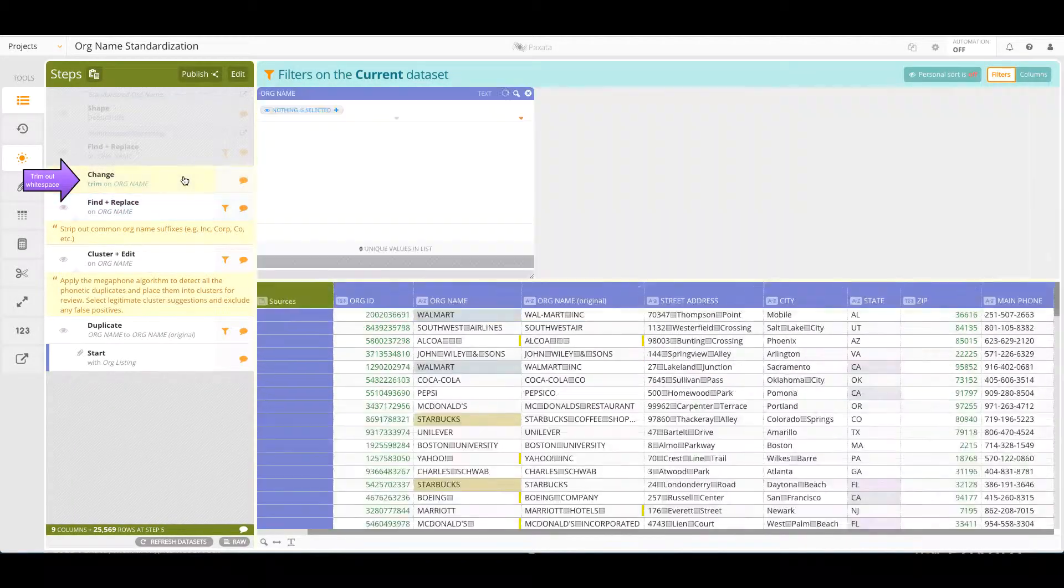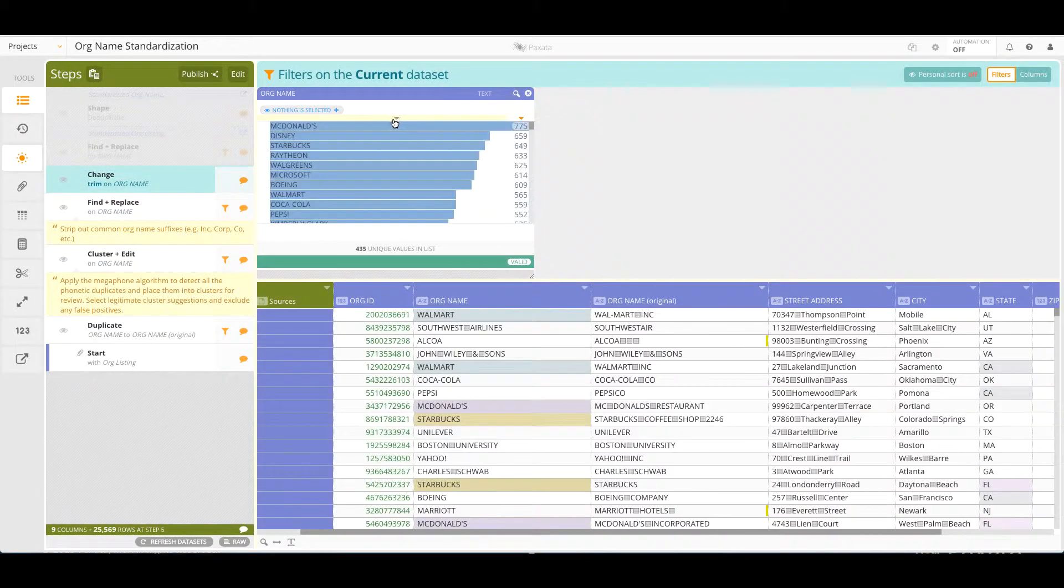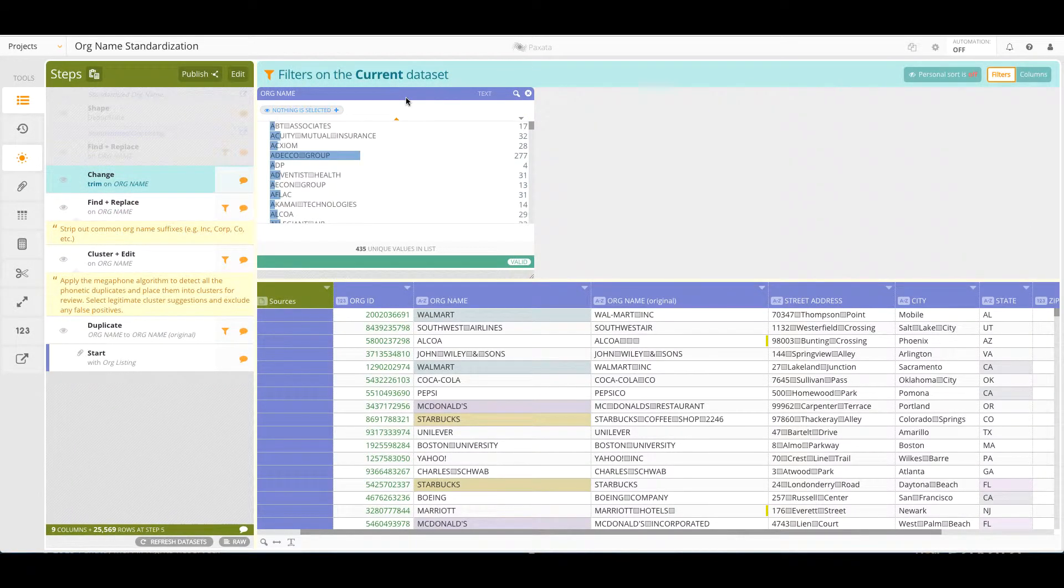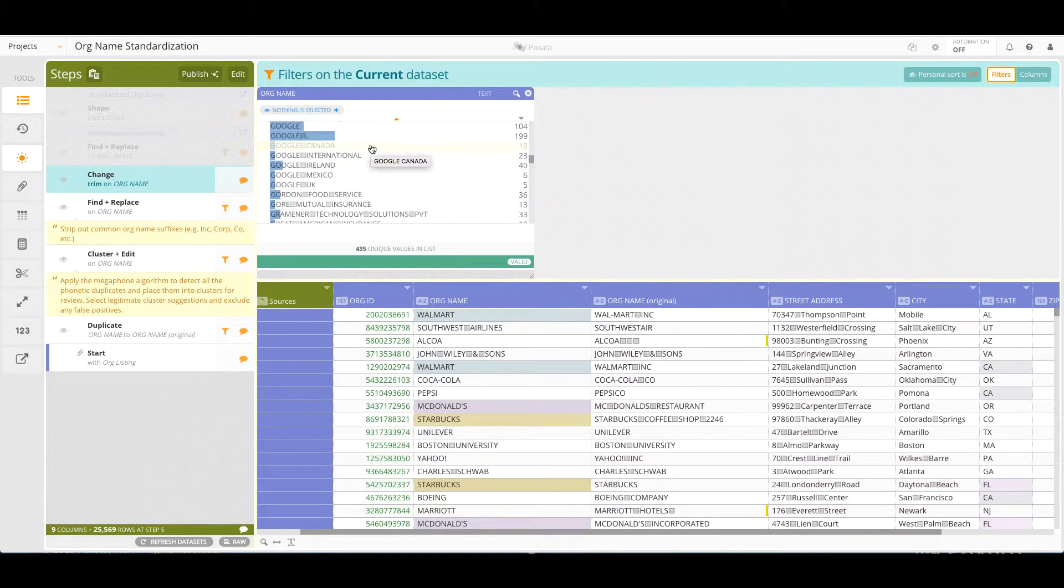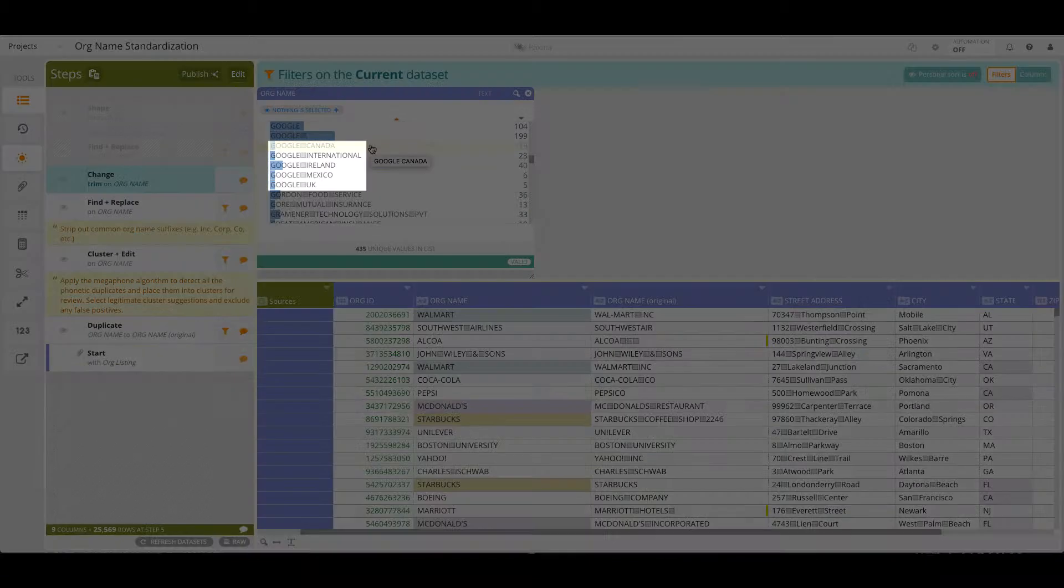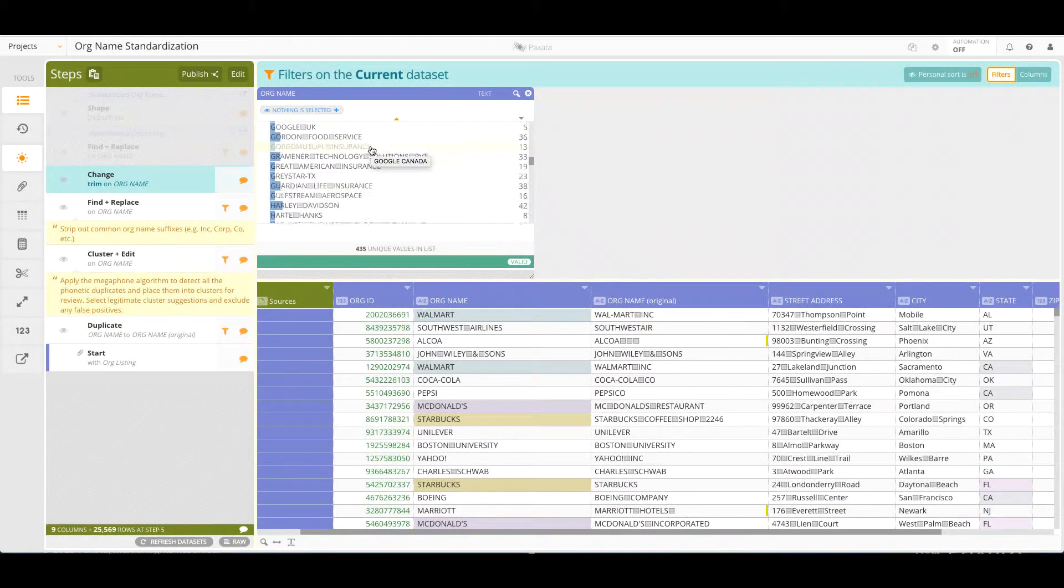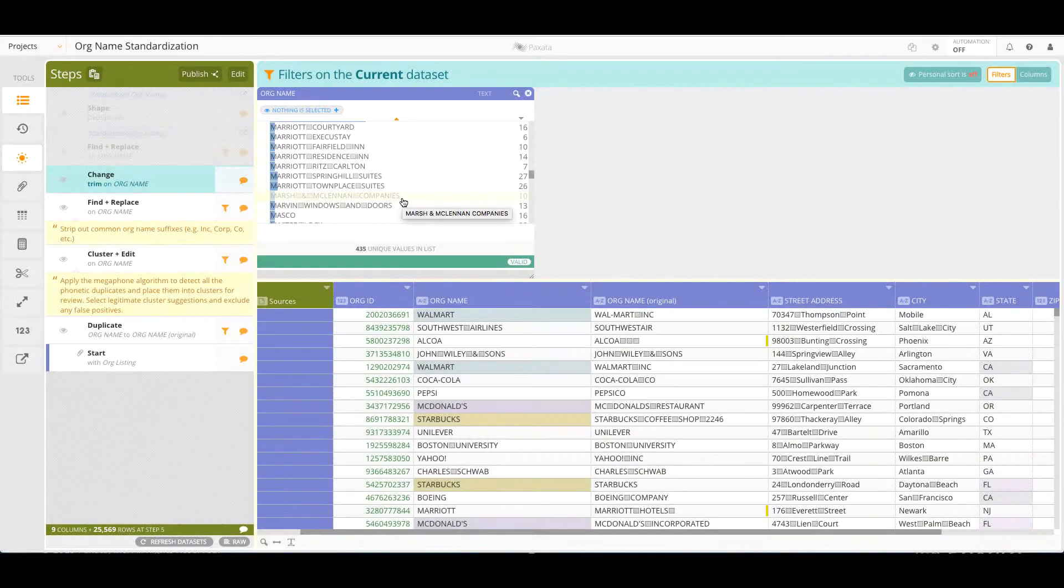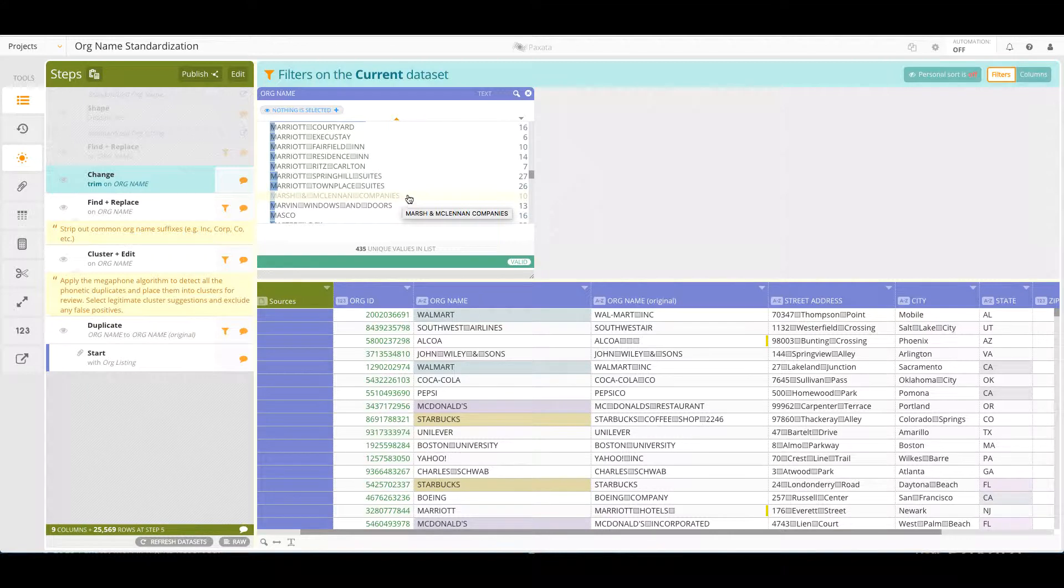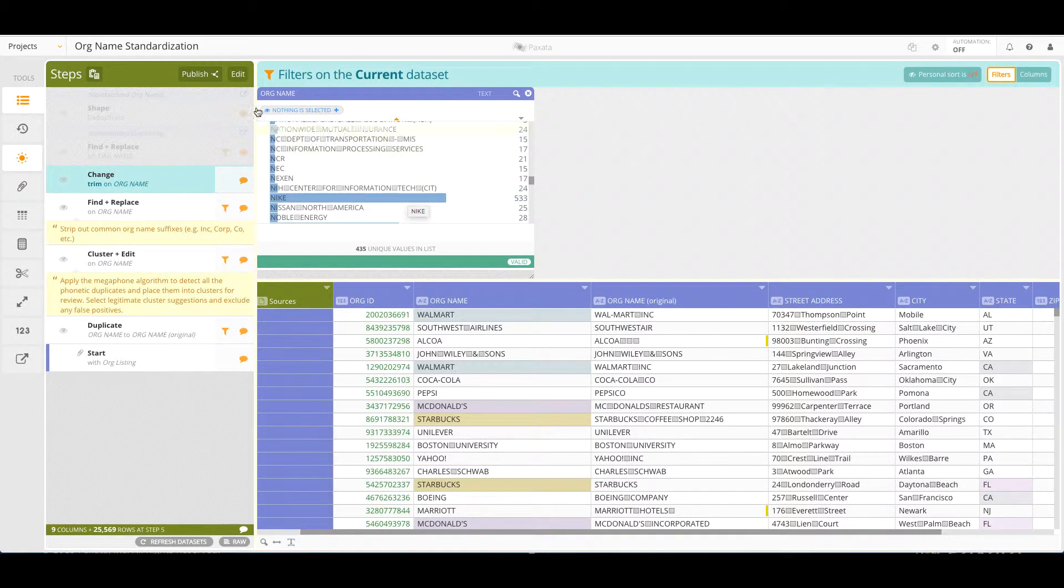After the trim step, we sort the filtergram values and review the org names once more to identify the last issue to address, stripping out irrelevant regional information or brand information and replacing any outdated and subsidiary names with new and parent company names.